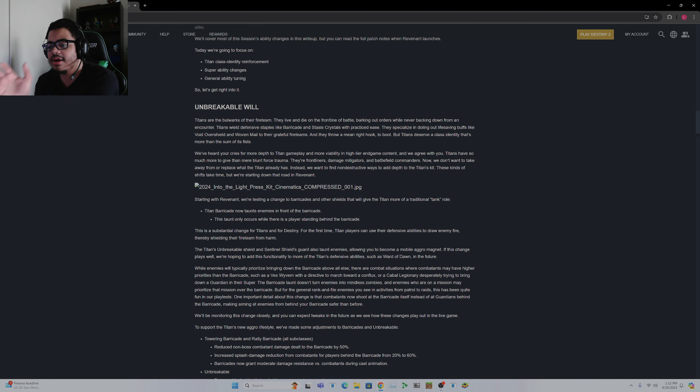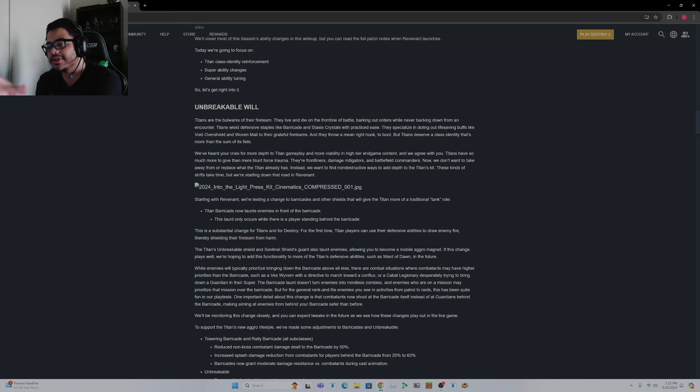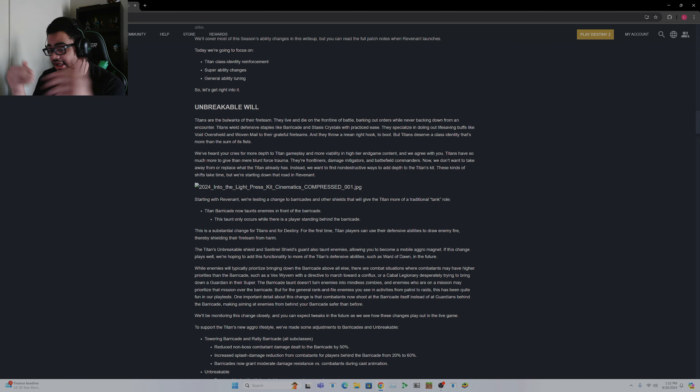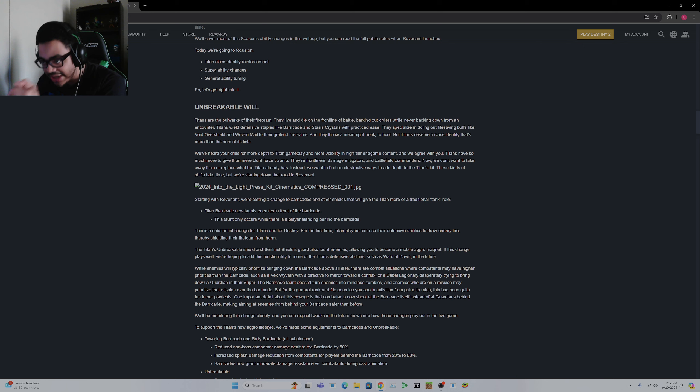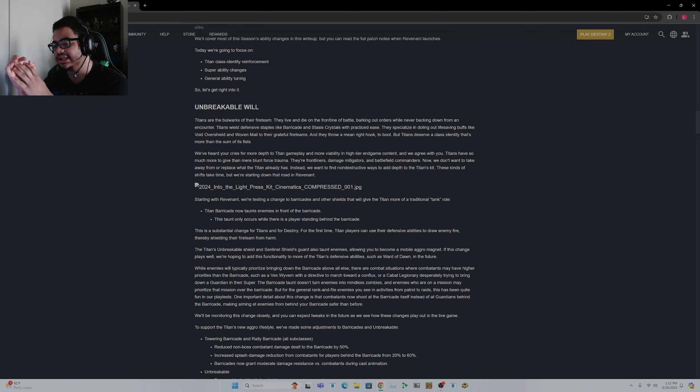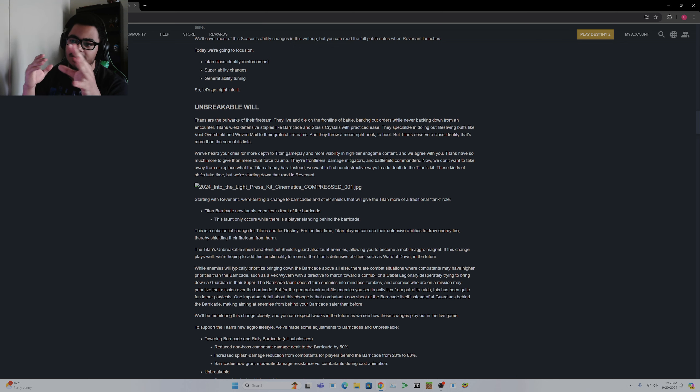I'm just going to be honest, Titan Barricades, when Thruster came out, Titan Barricades became officially the worst. Thruster is just, it's just leagues better. It gives you a little bit extra movement, but also with Powerful Attraction specifically, getting all those orbs, being able to go from low to 100 super quickly if you build right, you know, just so much stuff.